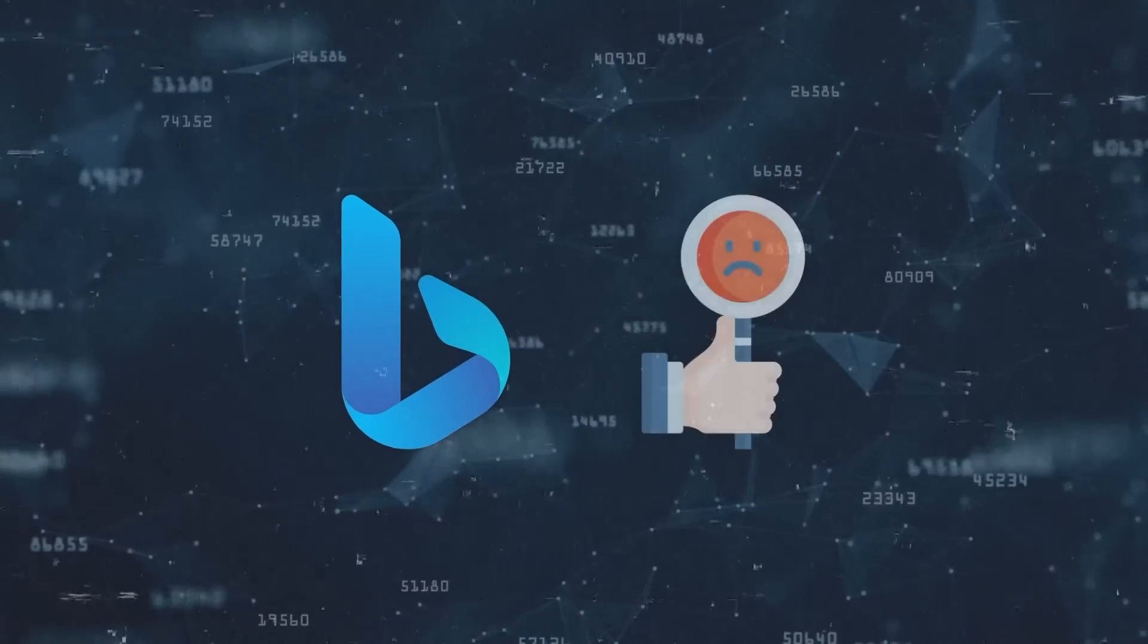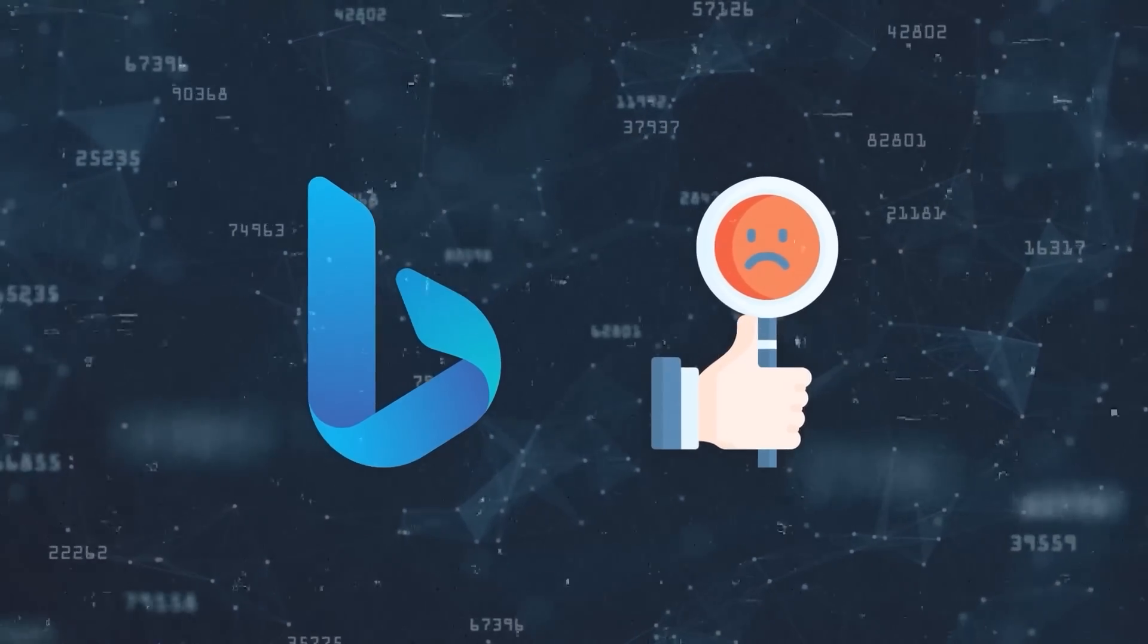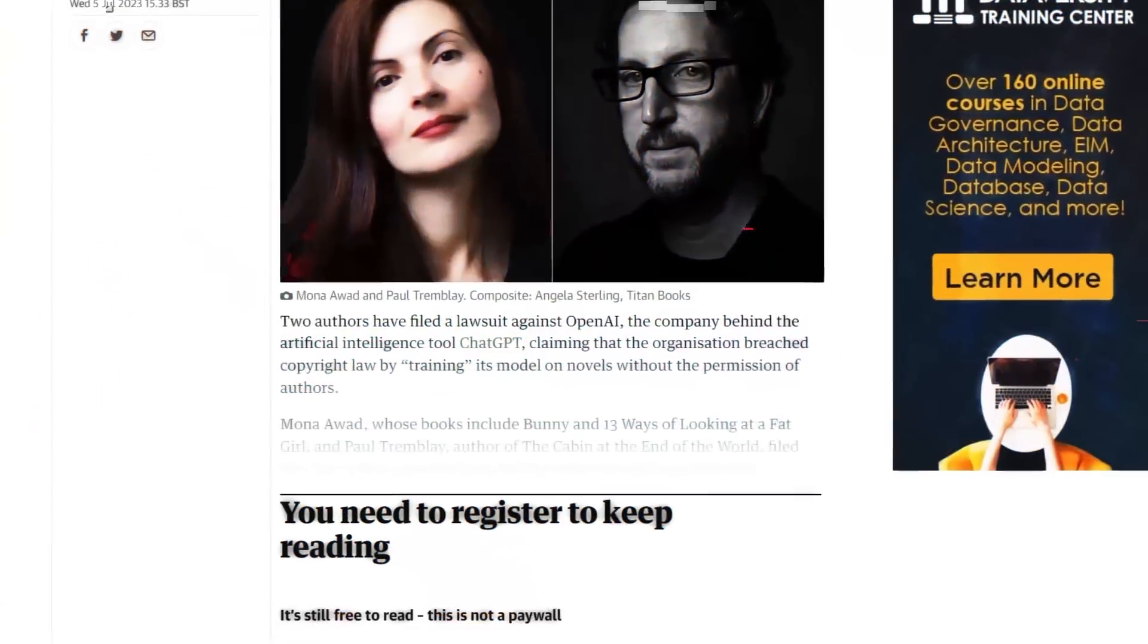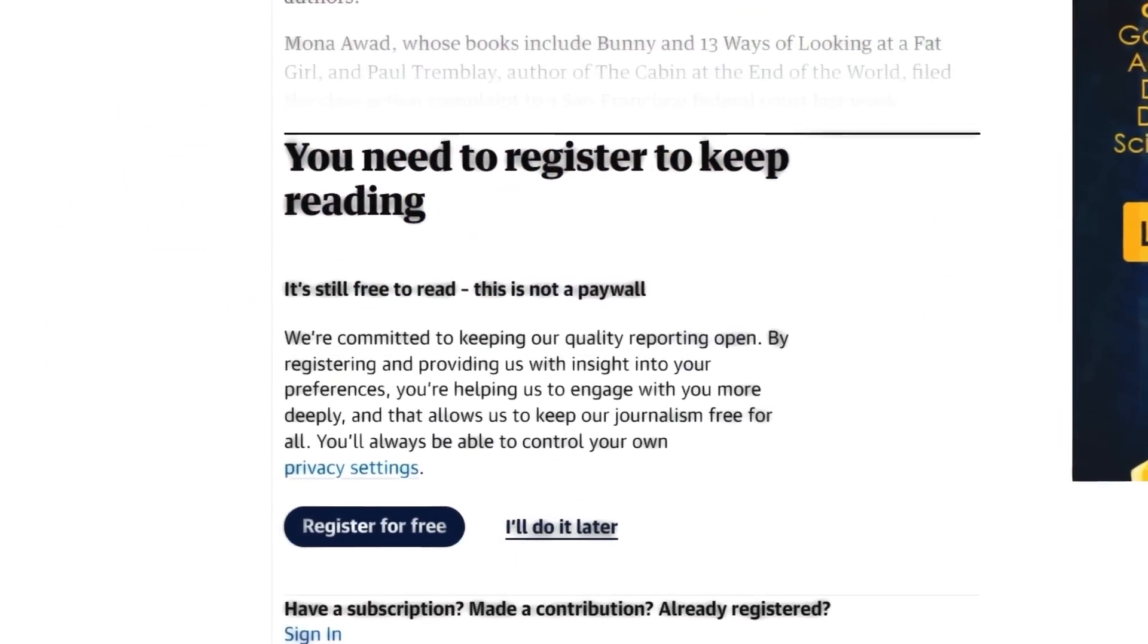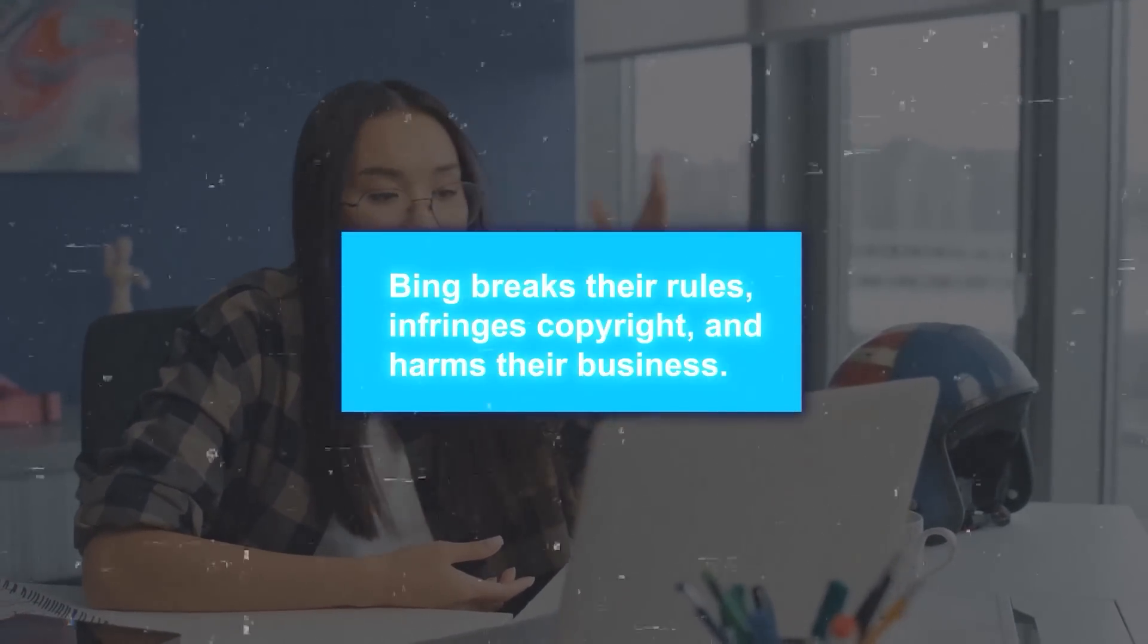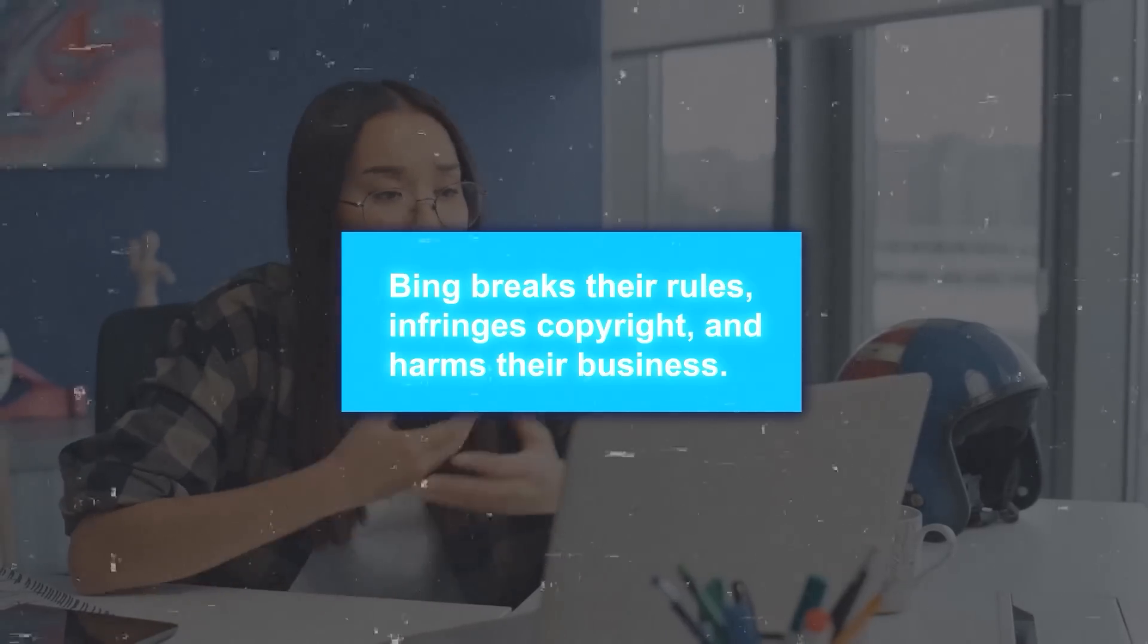However, Bing has faced backlash for giving away content that's usually paid for. Say if an article is hidden behind a paywall, Bing shows you the whole piece for free. This upset creators and publishers who rely on subscriptions and ad revenue. They claim Bing breaks their rules, infringes copyright, and harms their business.